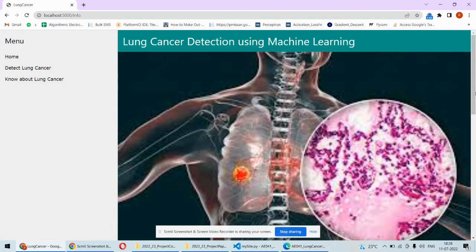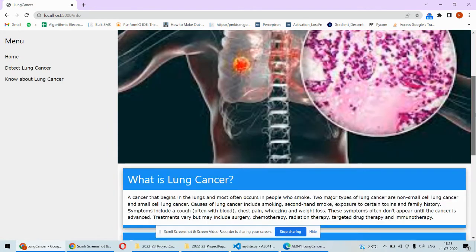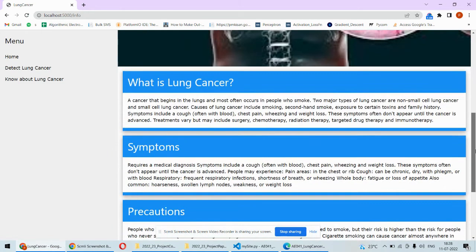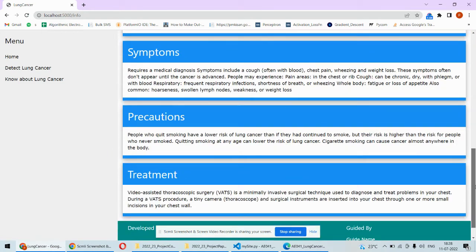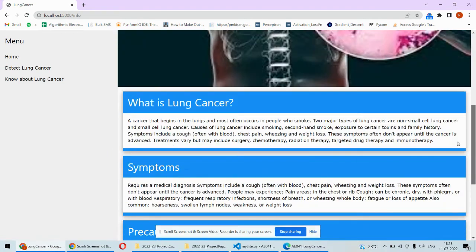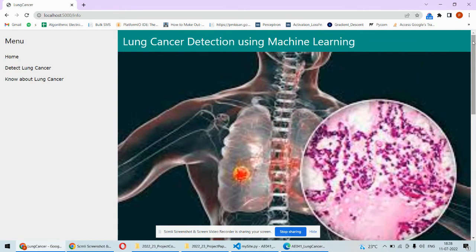And of course we are having one additional page about the lung cancer, its symptoms, precautions, and here also you can add your own information as well as it is a static page. In fact we can add multiple such pages as well.